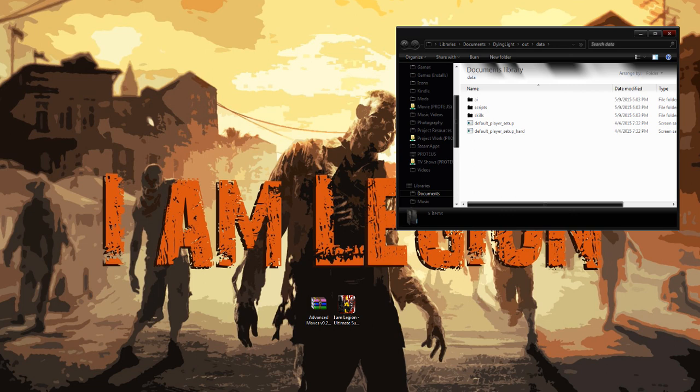it should automatically remove everything to set you back to a default version of Dying Light. So that way, if you're playing with someone who's on a default version that doesn't want to use mods, you don't have to sit there and nitpick and pull everything out yourself. The installer will now do it for you.